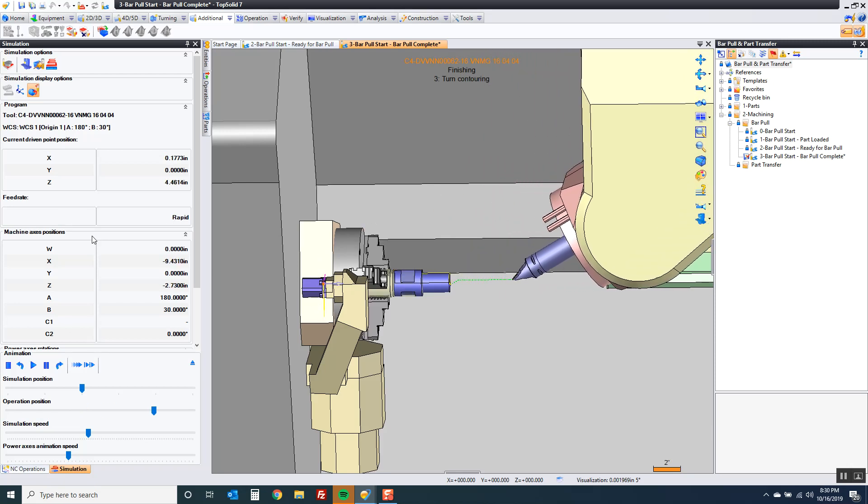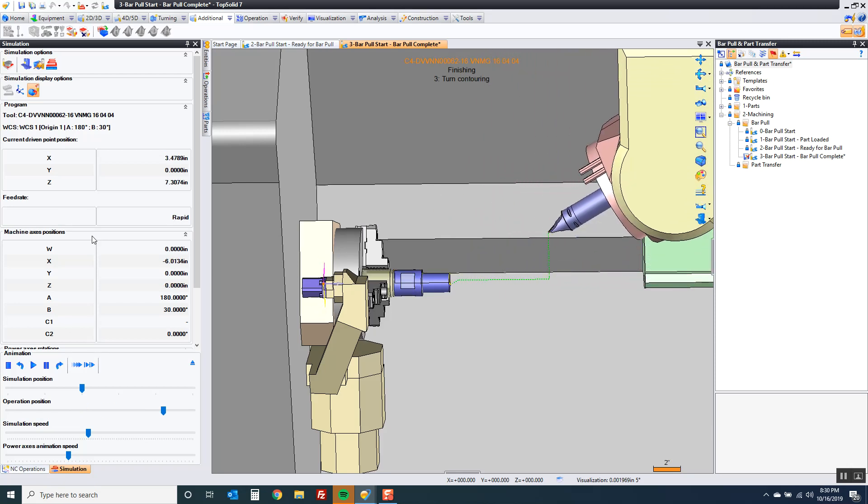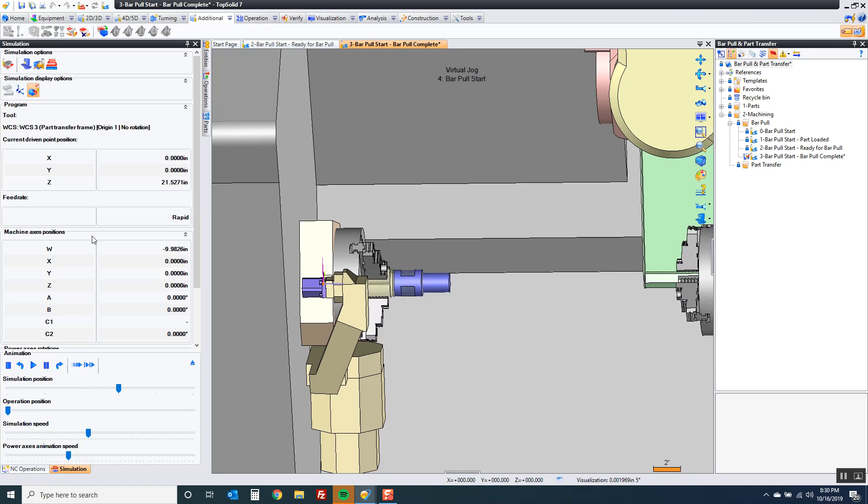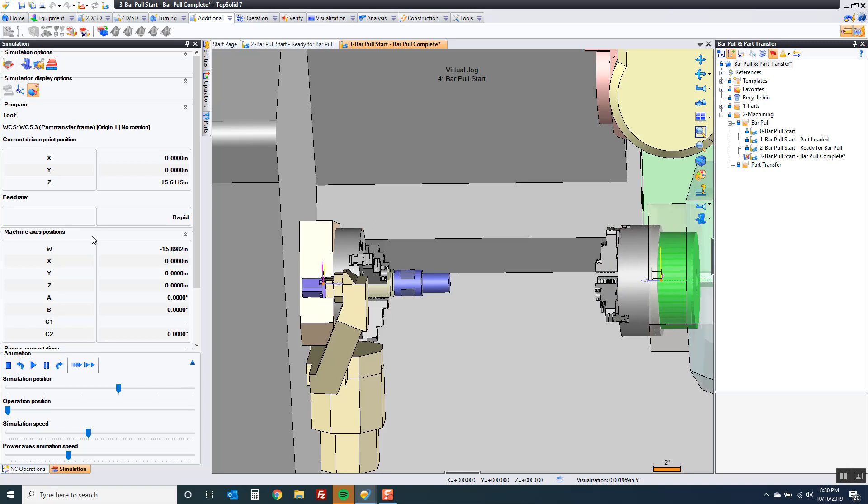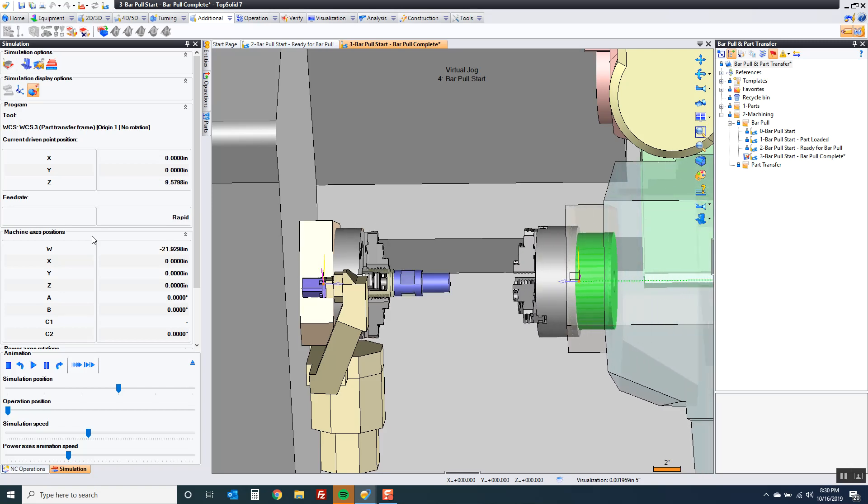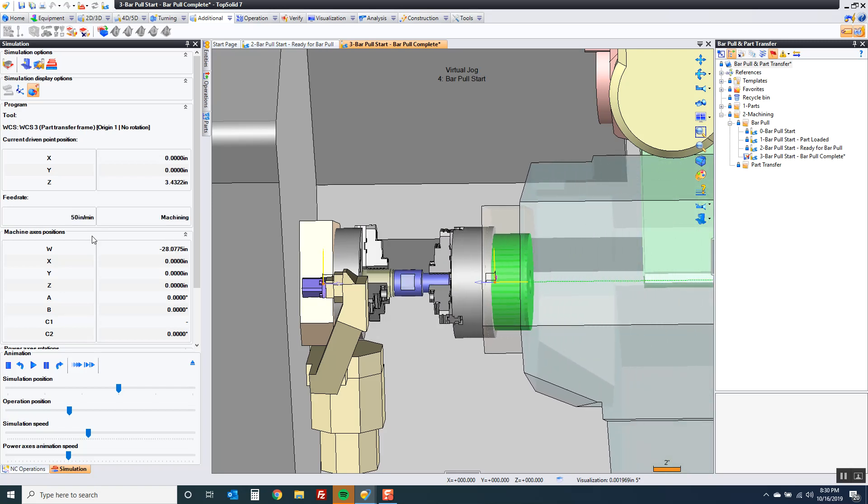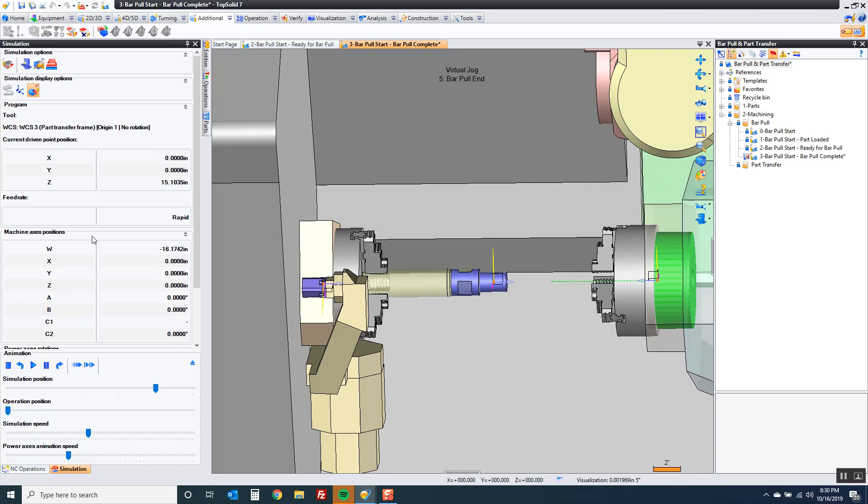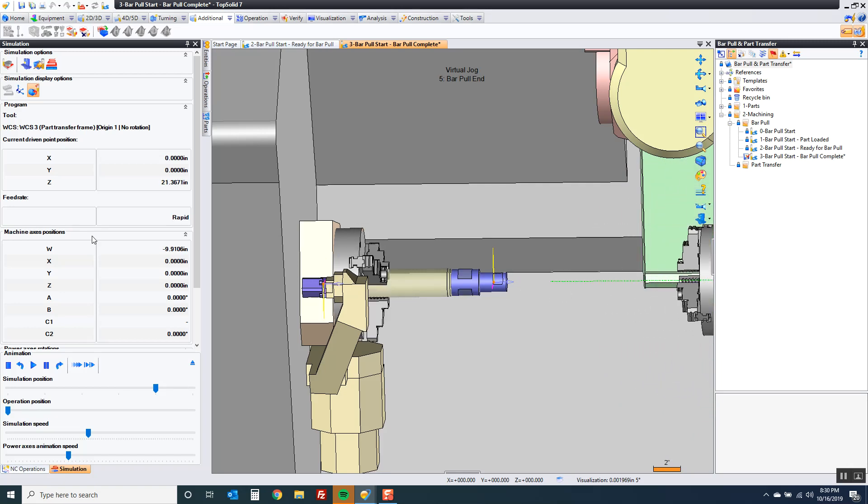After that we're going to do the bar pulling. So you're going to see the sub spindle come in, grab on, pull it out, and go away.